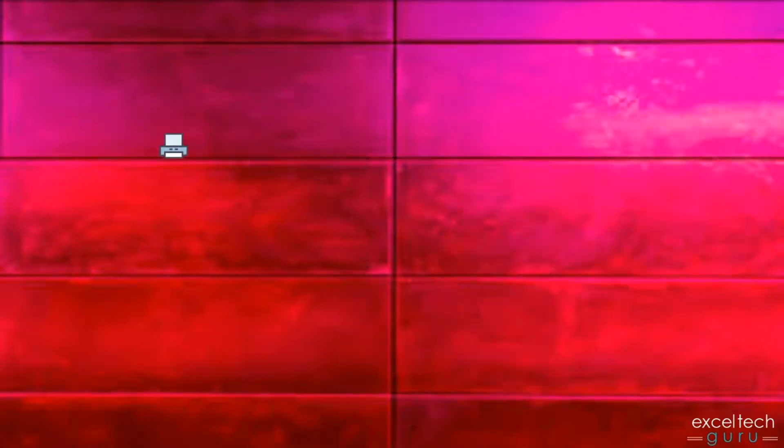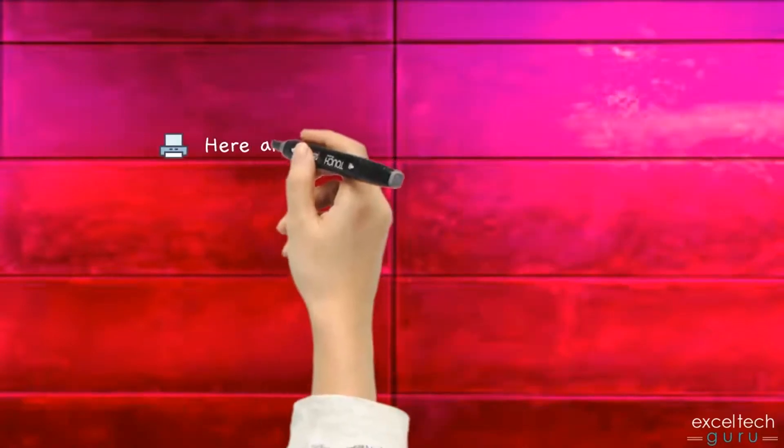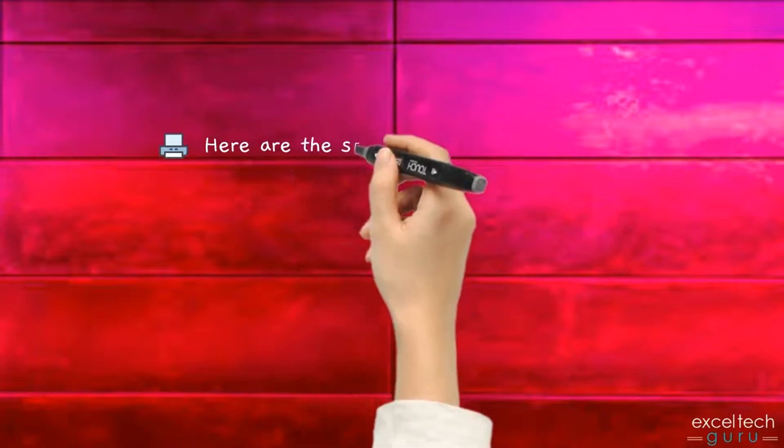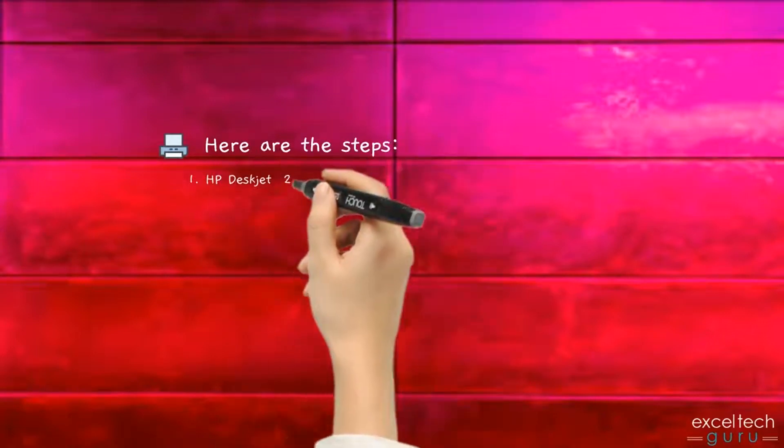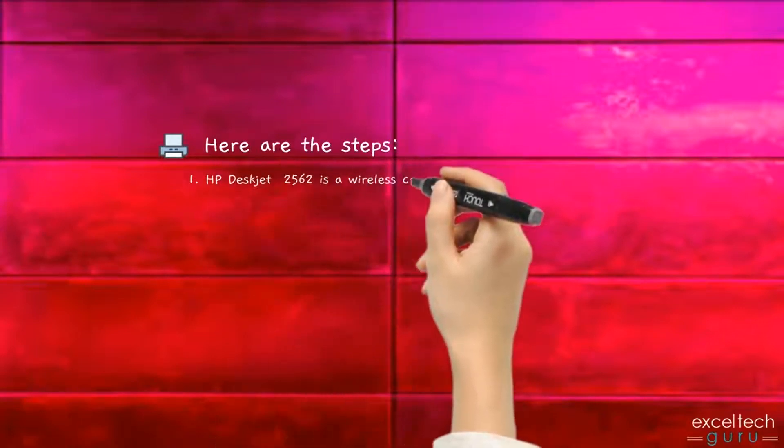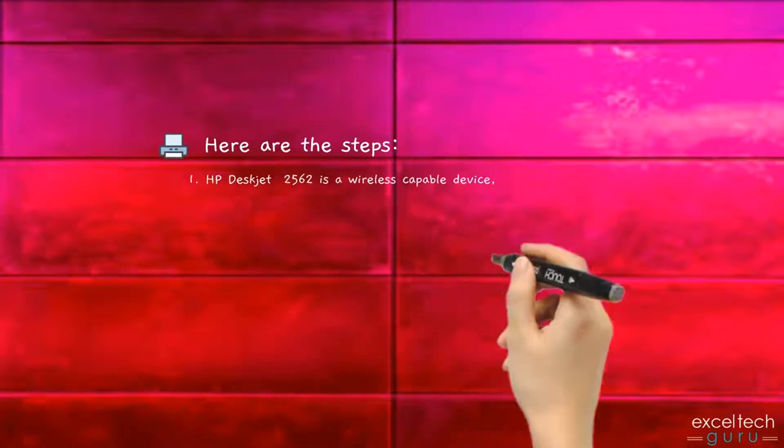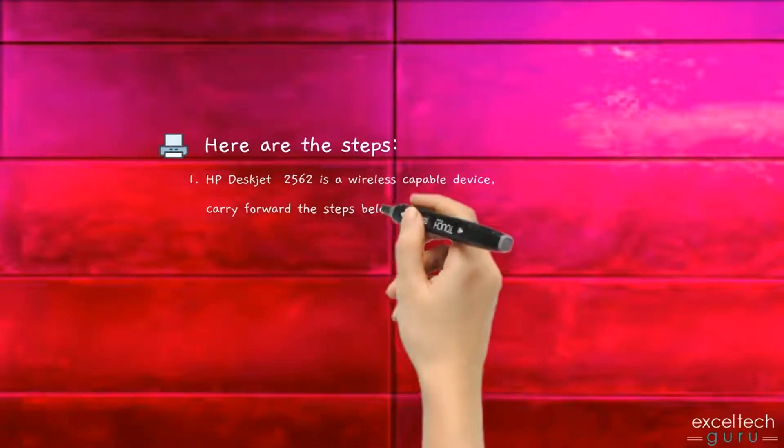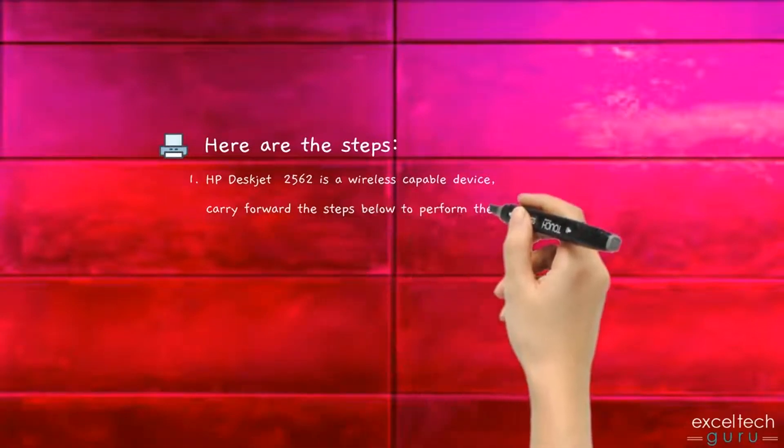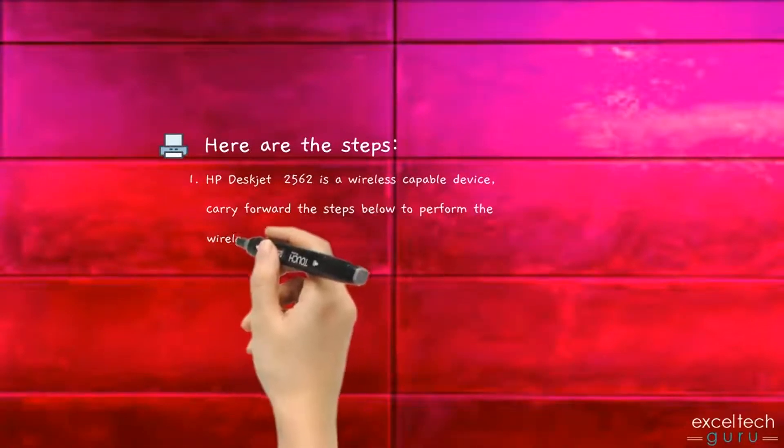Here are the steps. HP DeskJet 2652 is a wireless-capable device. Carry forward the steps below to perform the wireless setup.